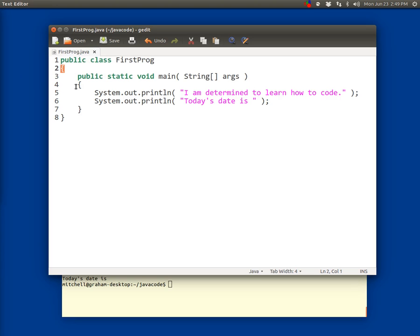Line two is just an open curly brace right there, or a left curly brace.